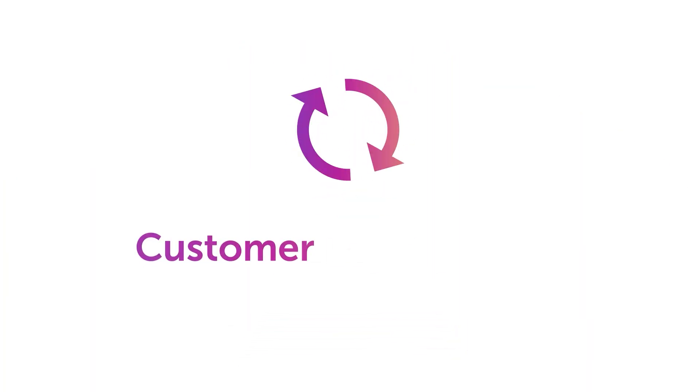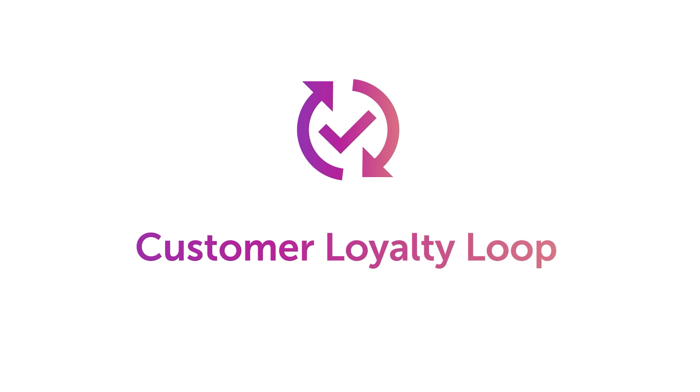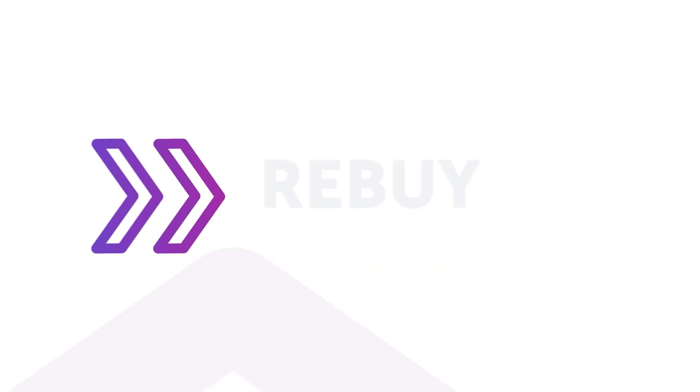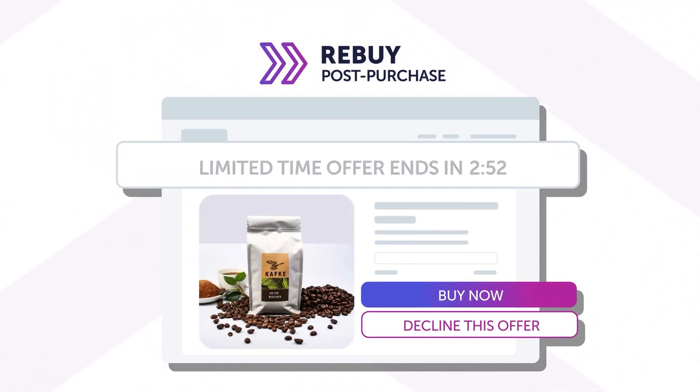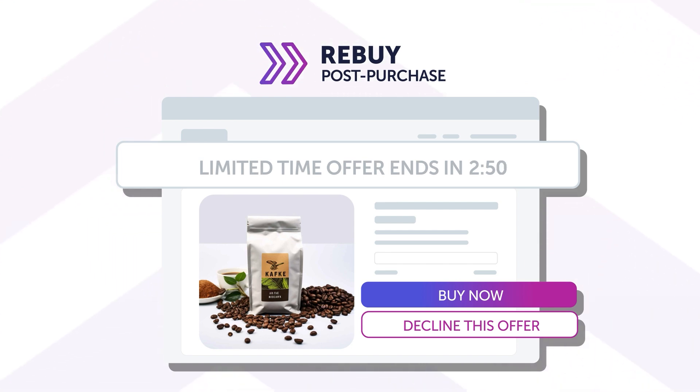After checkout, Rebuy is the engine that powers your customer loyalty loop. Use post-purchase, a risk-free upsell that boosts conversions after the transaction.